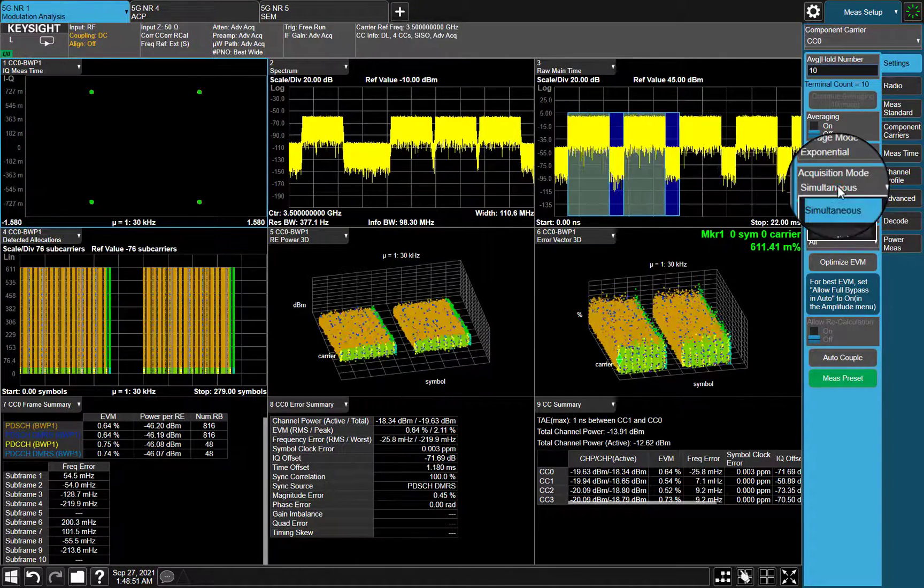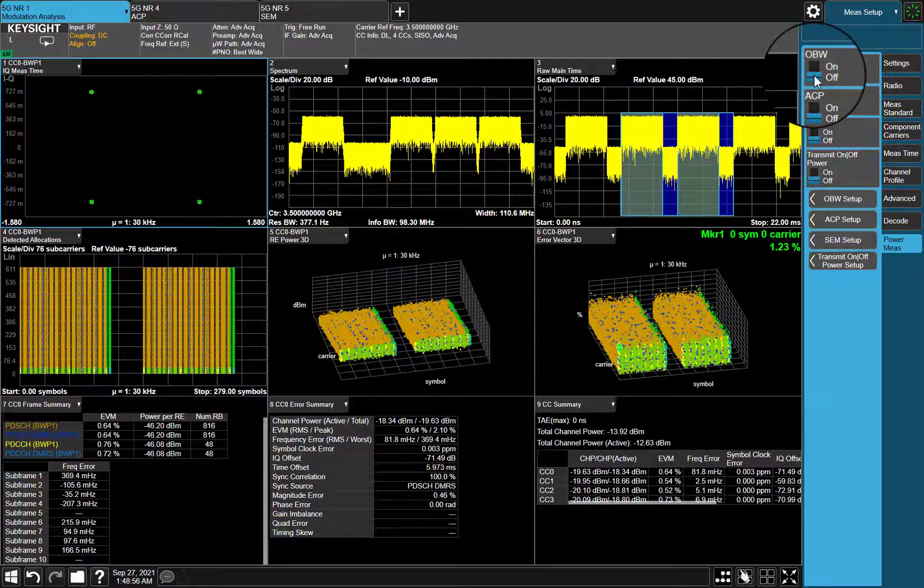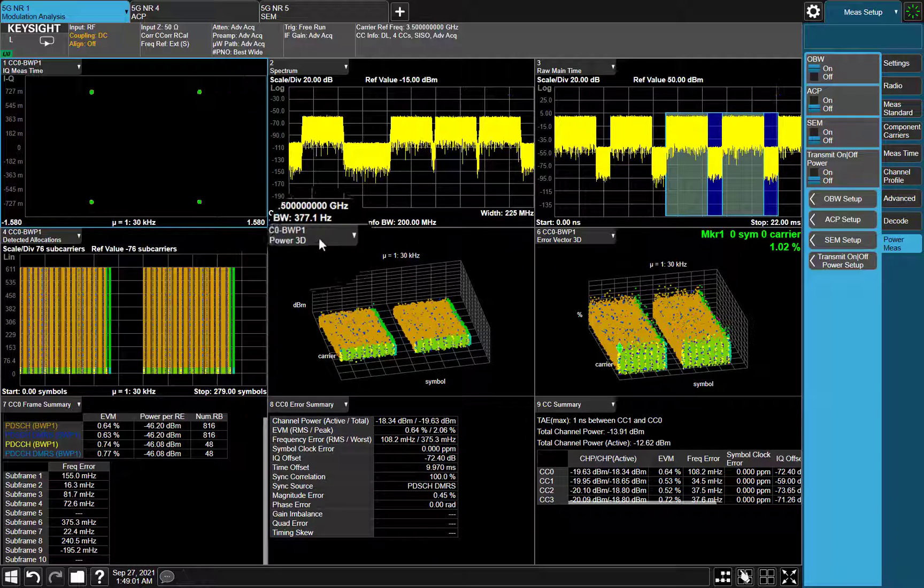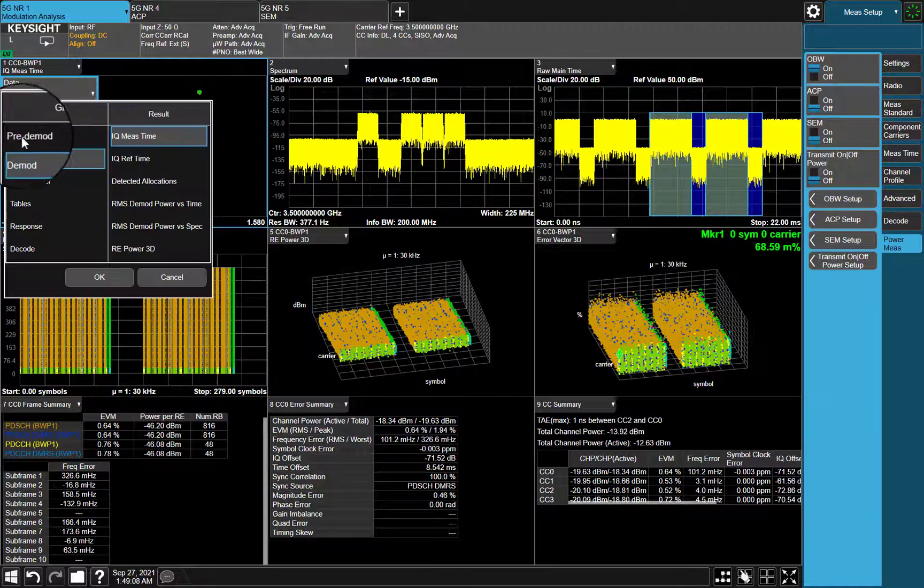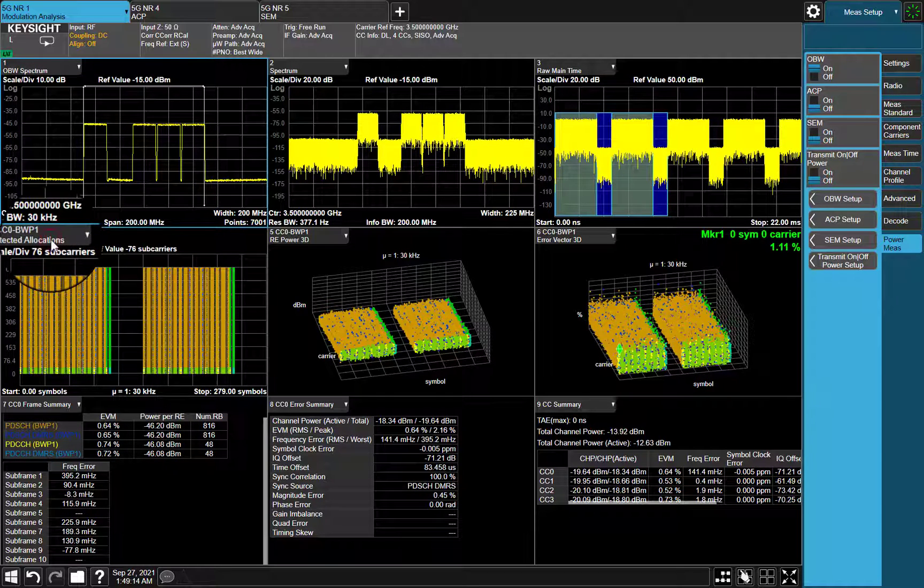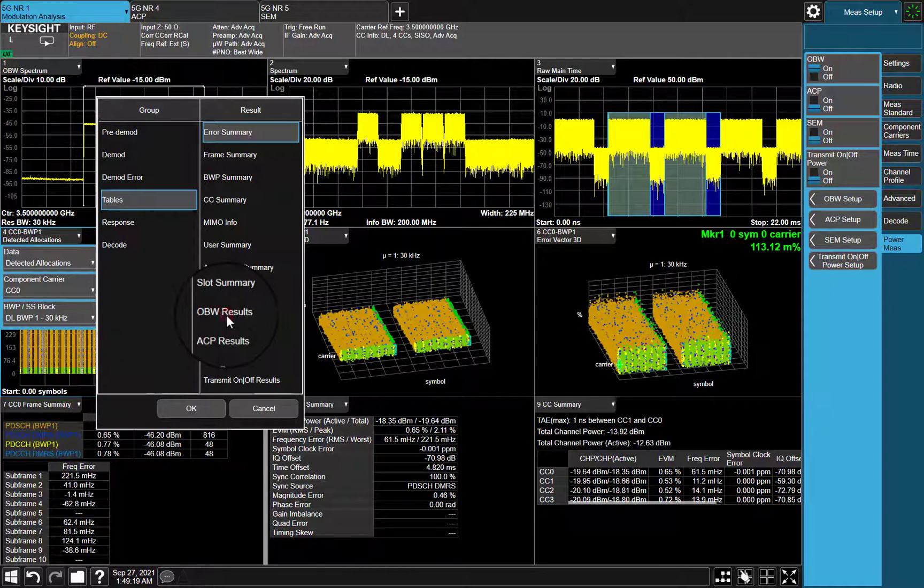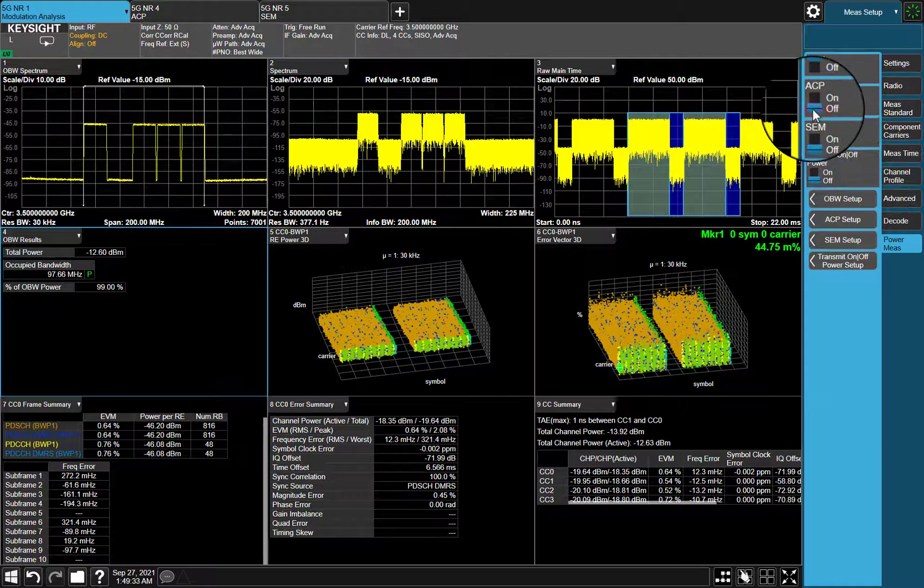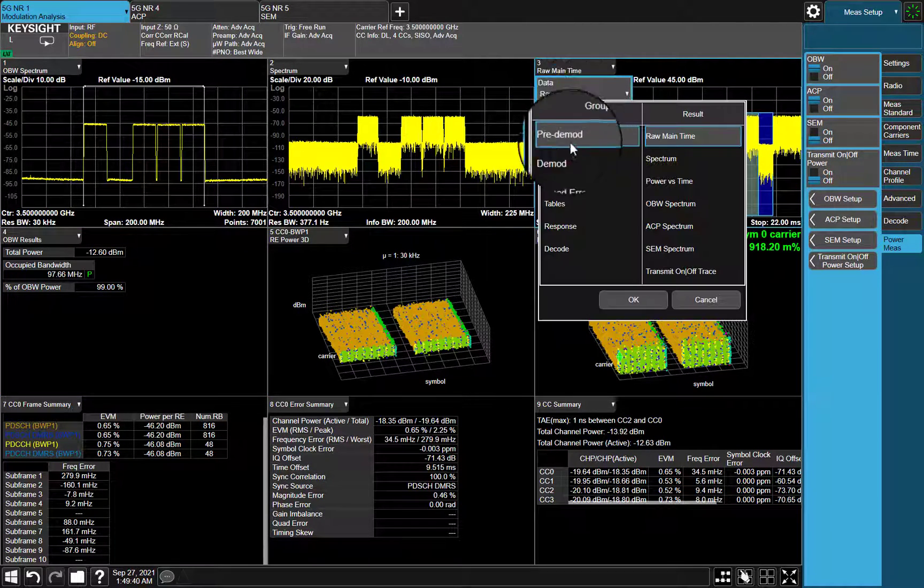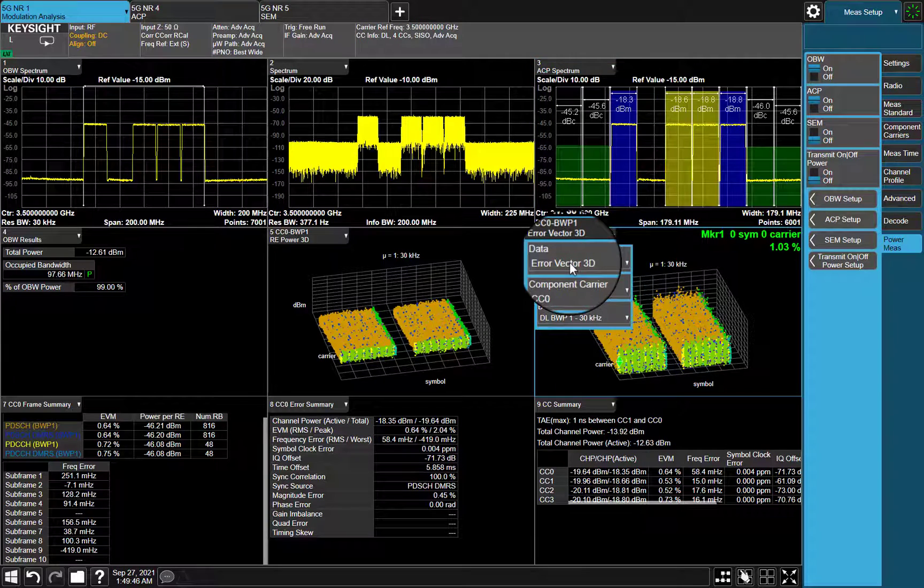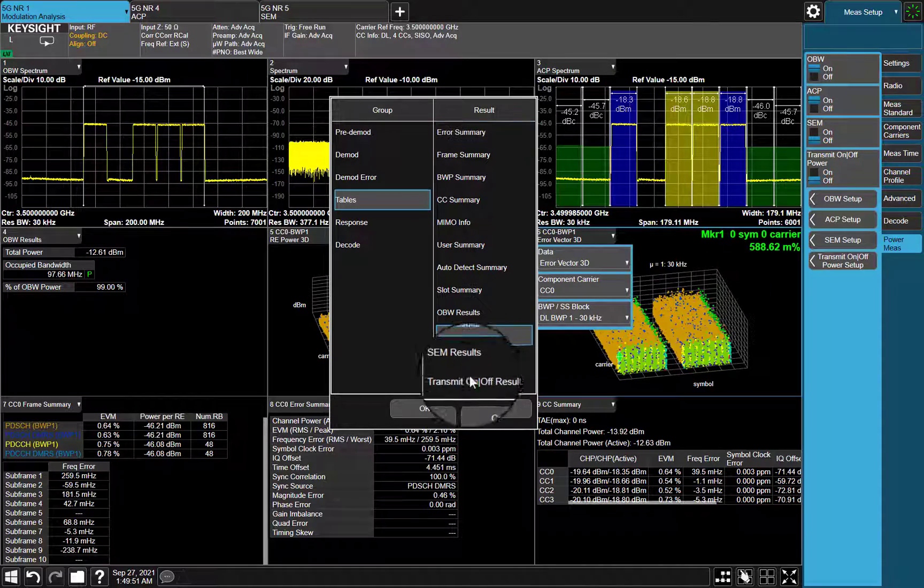Most importantly, now change acquisition mode to simultaneous. All power measurements we mentioned above can be done in modulation analyses. Because test settings in each power measurement are shared with modulation analyses, no further configuration here, just enable each power measurement state. As we can see, power measurement trace and results table are available as well.